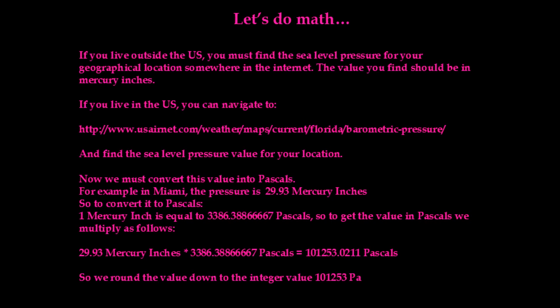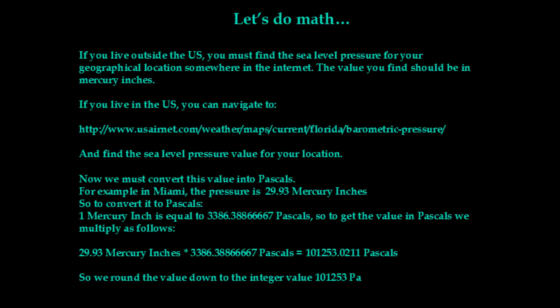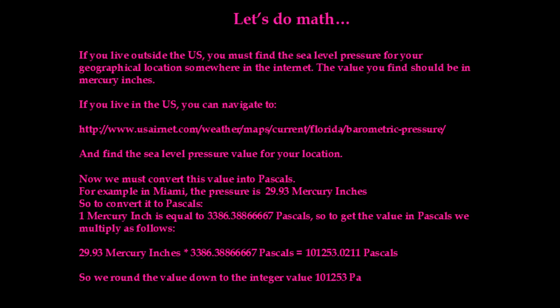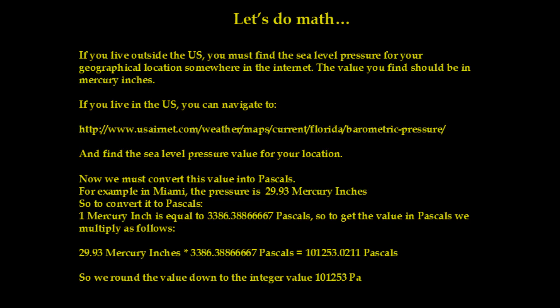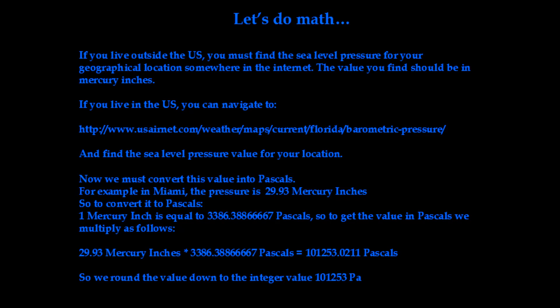we must do a few calculations. We need to find the sea level pressure in your geographical location and we're going to use this value to feed it into one of the functions in the library in order to get the correct altitude reading.